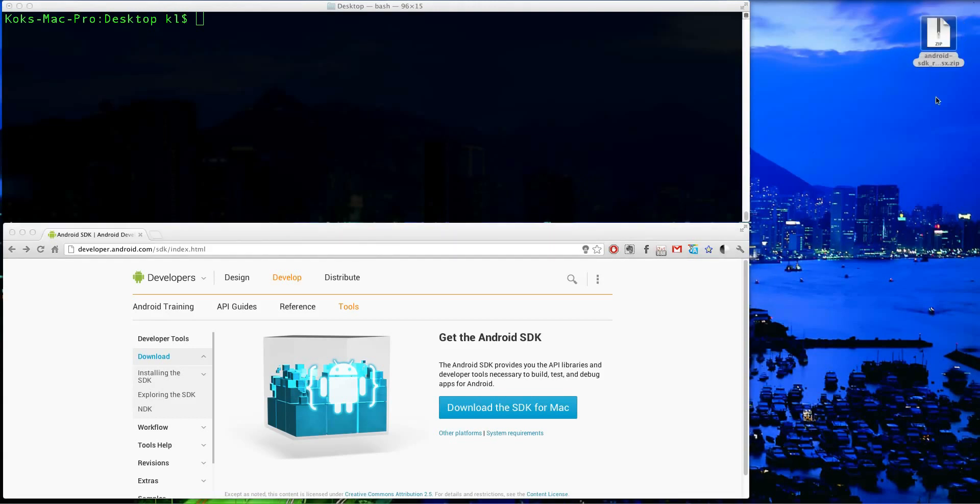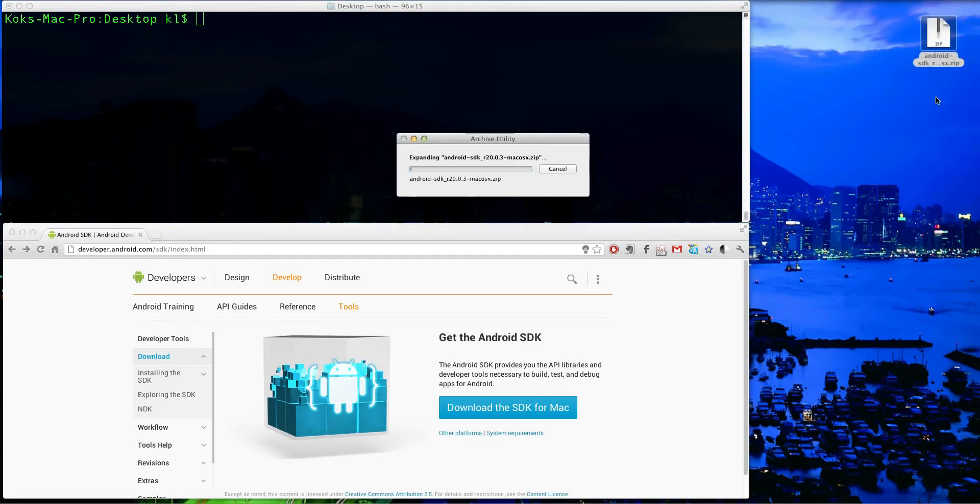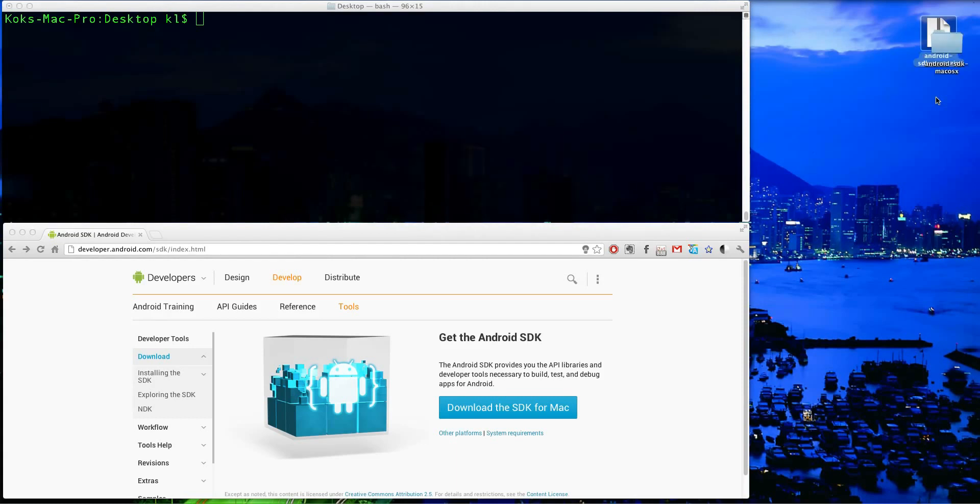It's about a 50 meg download. So once that's done, go ahead and unzip it.